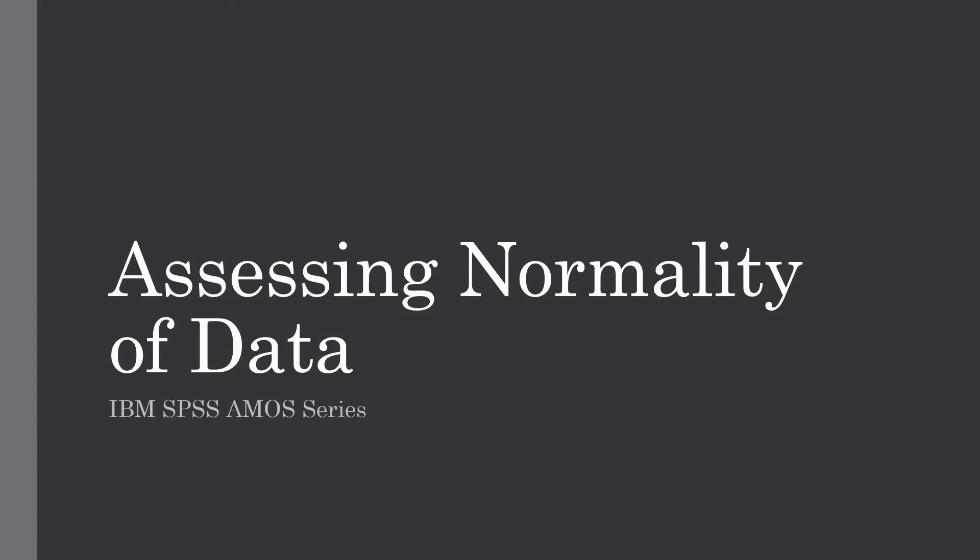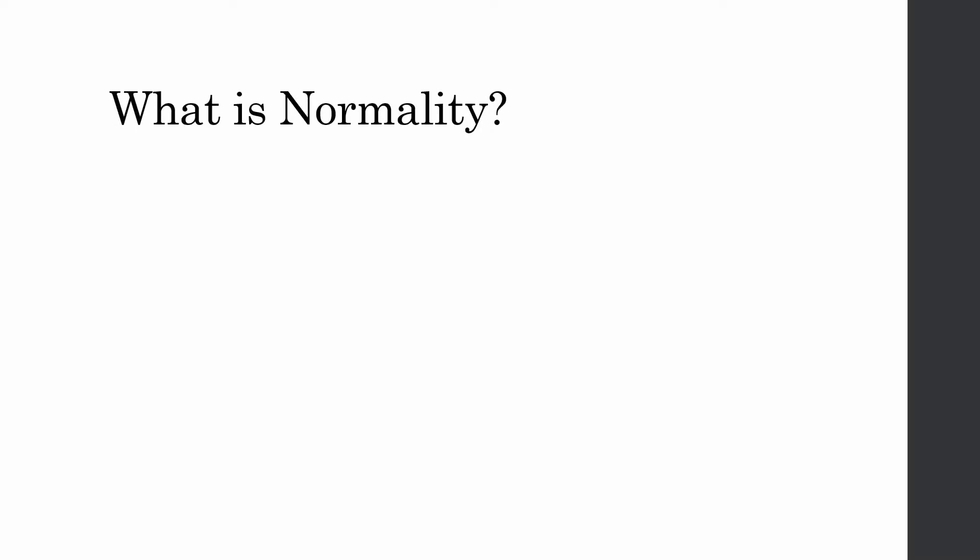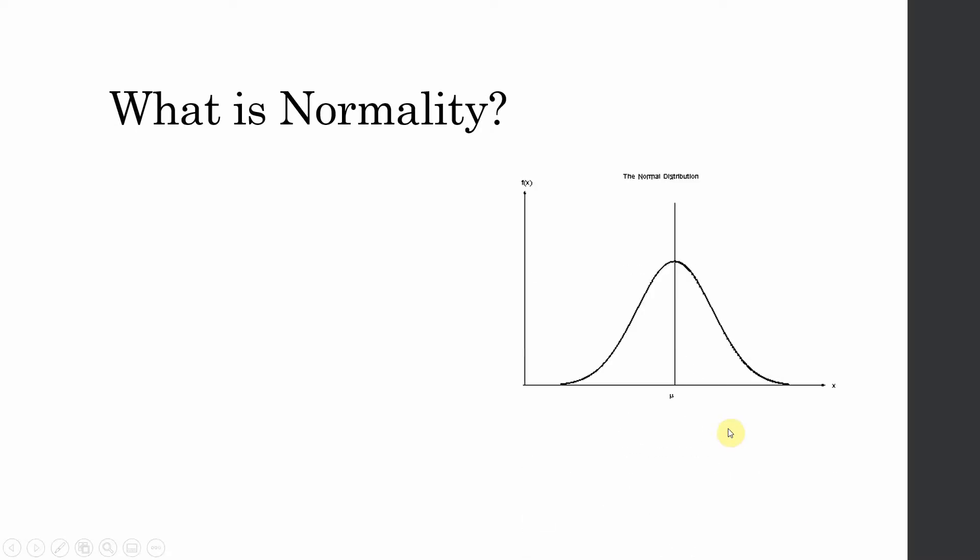Assessing normality of data. IBM SPSS AMOS series. So what is normality? This is a normal distribution as you can see there are very few cases on